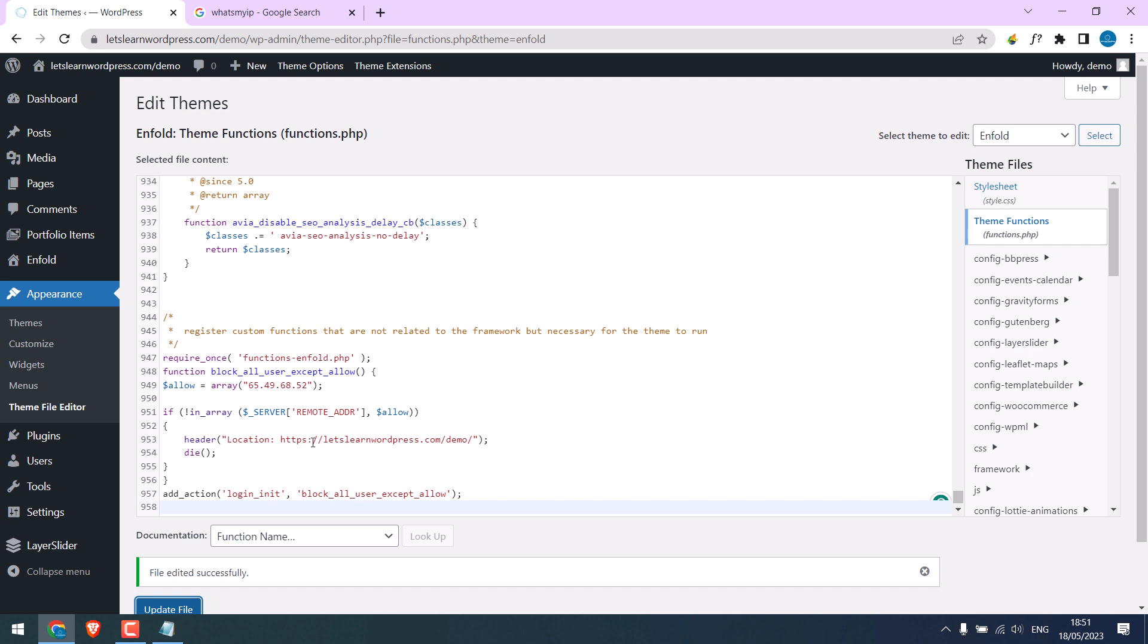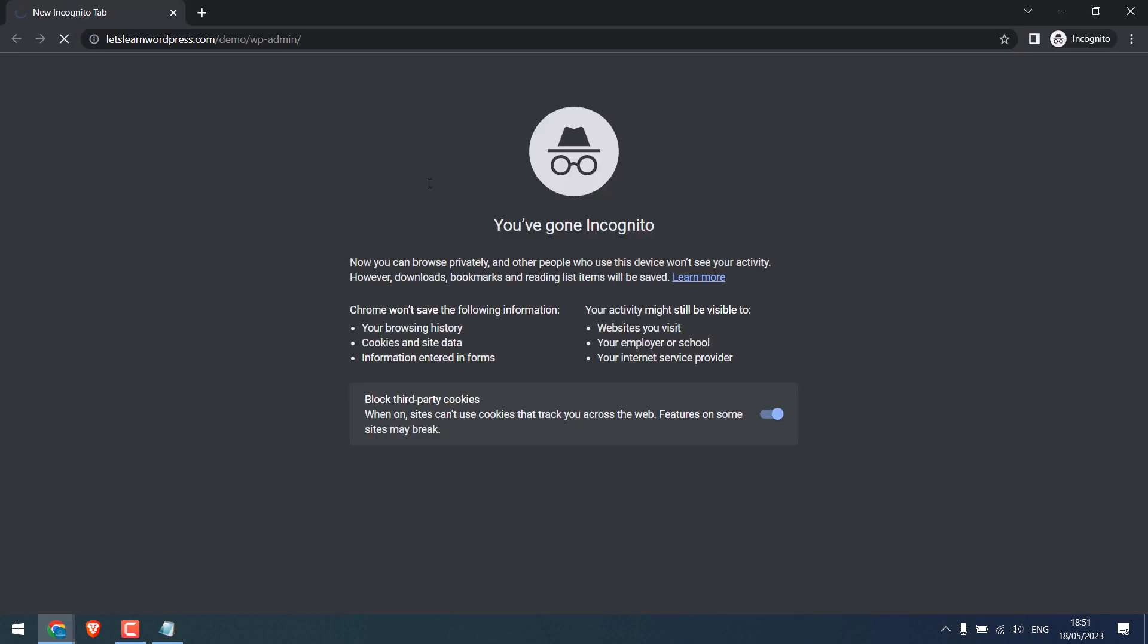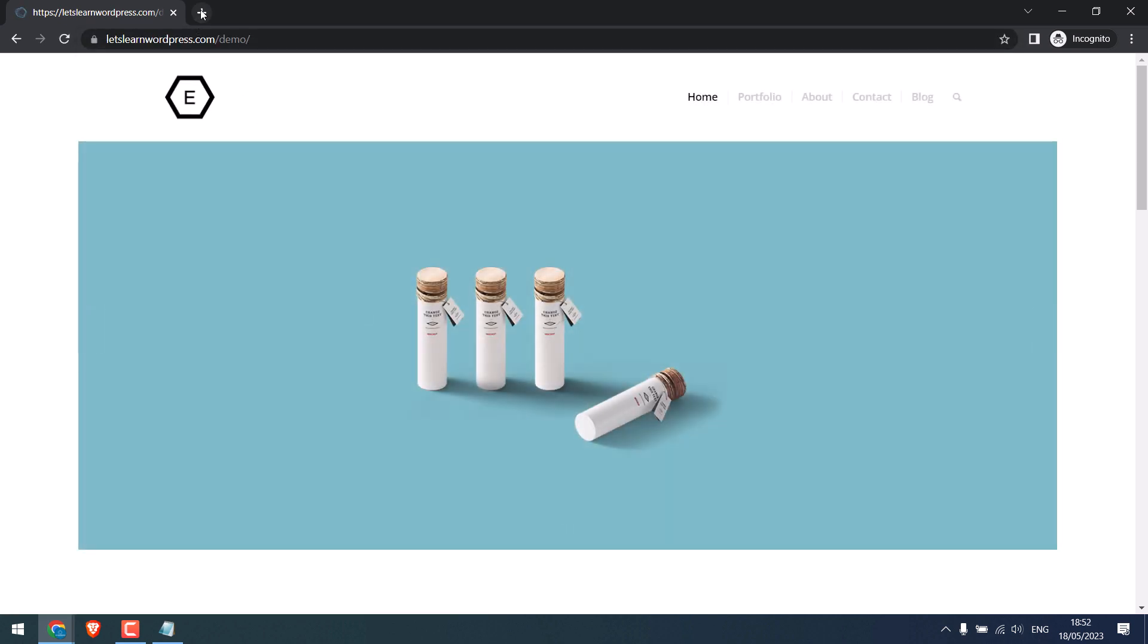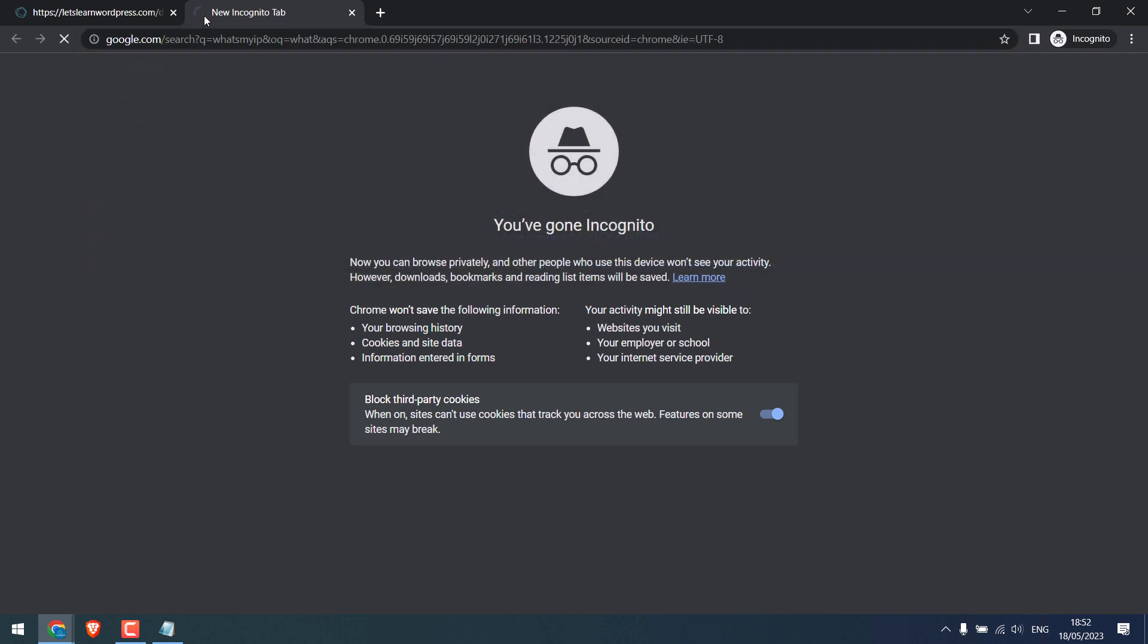So, the file has been updated. Now, let me open the site on a different IP to check if this works or not. So, it has been redirected to the home page. Let's again try. So, we are redirected again. It is because of the different IP.